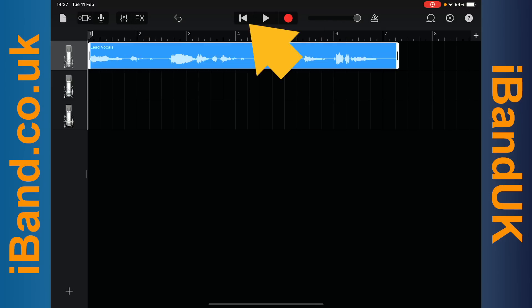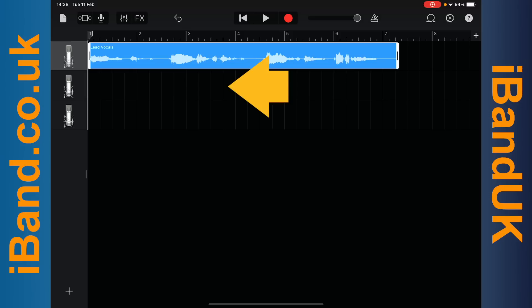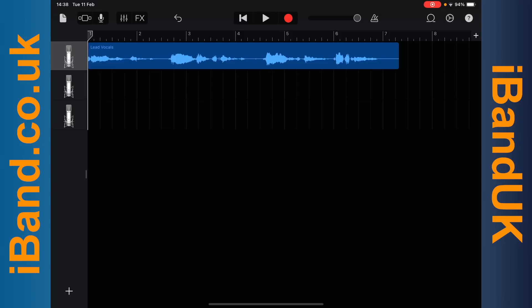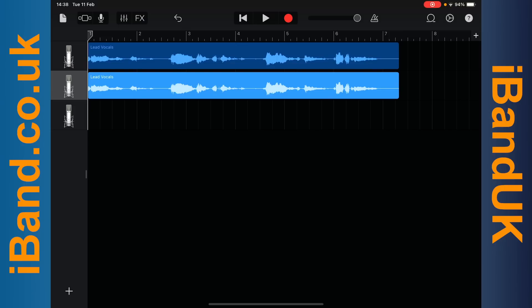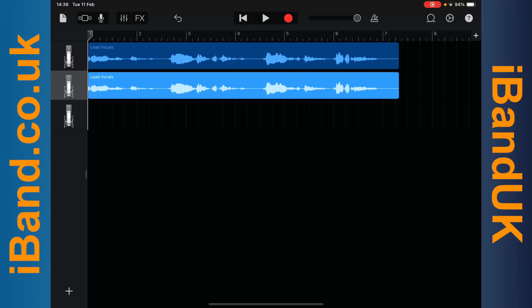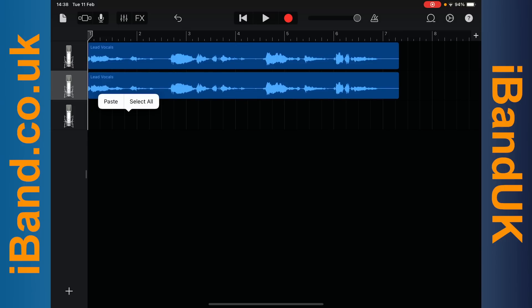Now I will tap on the back to start icon, and then double tap the second vocal track, and then tap on paste on the pop-up menu. Then I will tap on the back to start icon again, double tap on the third vocal track, and tap on paste on the pop-up menu.